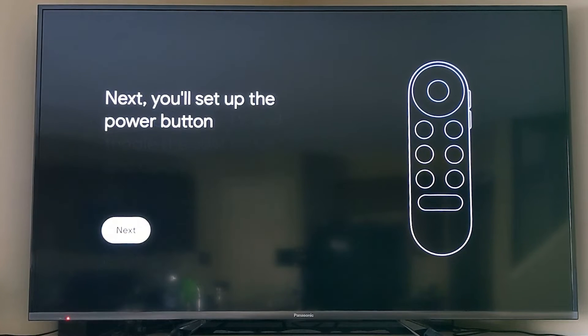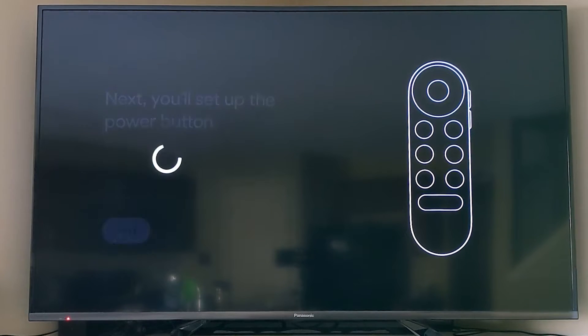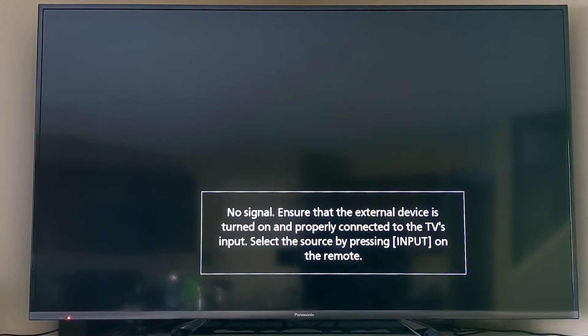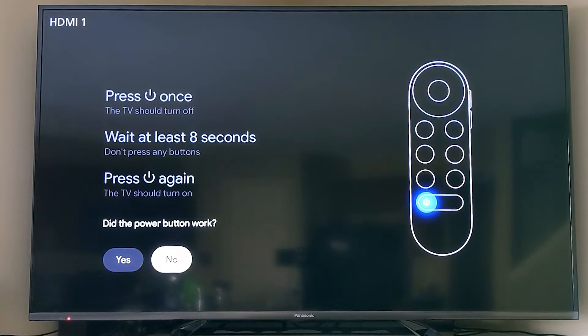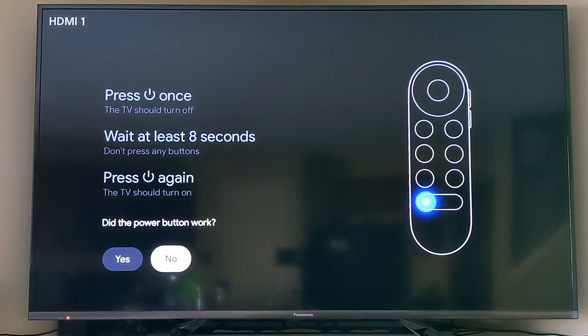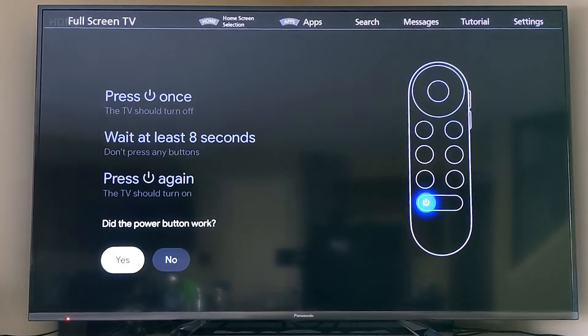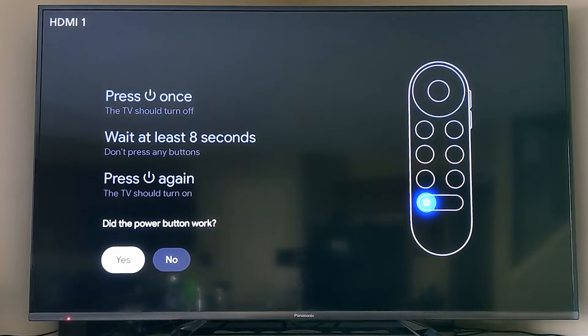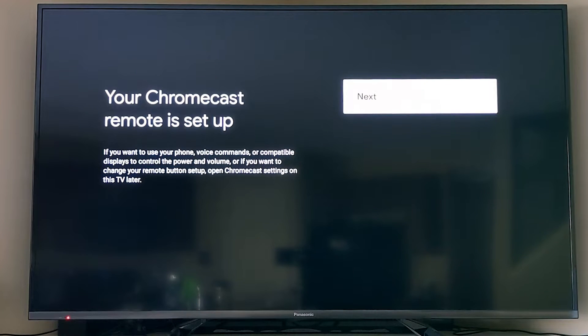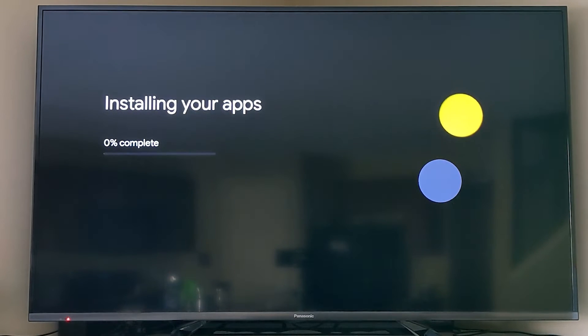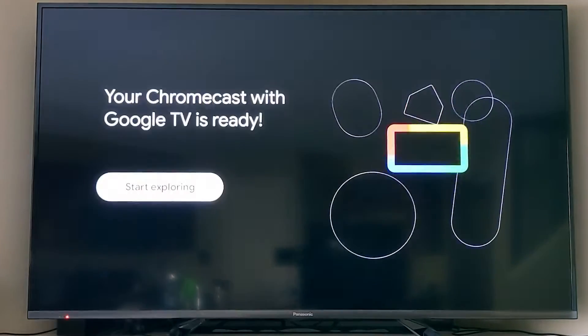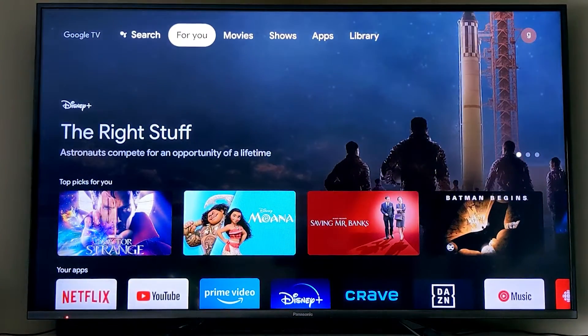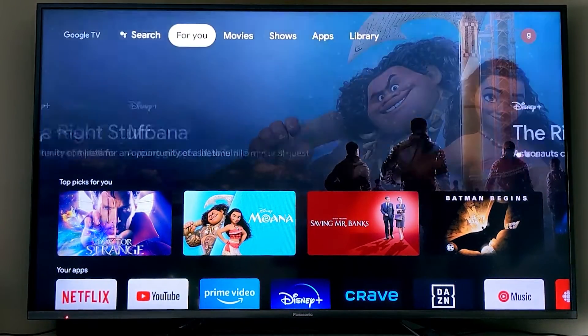Clearly this did work for me, so I hit yes. Next we're setting up the power button, so I hit that. Because I've chosen a Panasonic TV, it tried to turn off the TV, but it didn't work, so I'm choosing no. Then it changes to another profile and gives you the chance to try again. It did work for me this time, so I'm choosing yes. Now my Chromecast remote is set up to control the volume and my TV, and it's installing the applications. We're actually done the installation process.